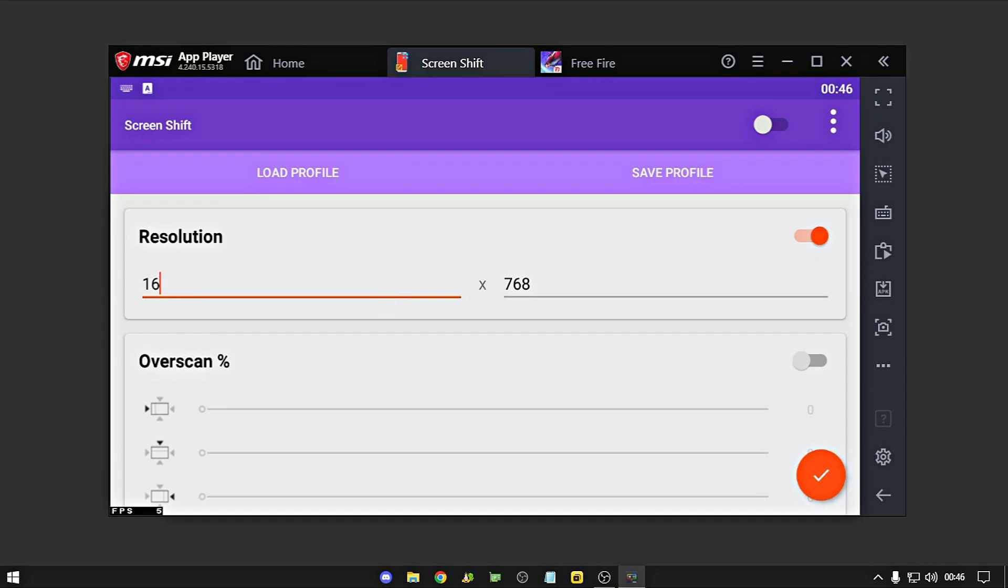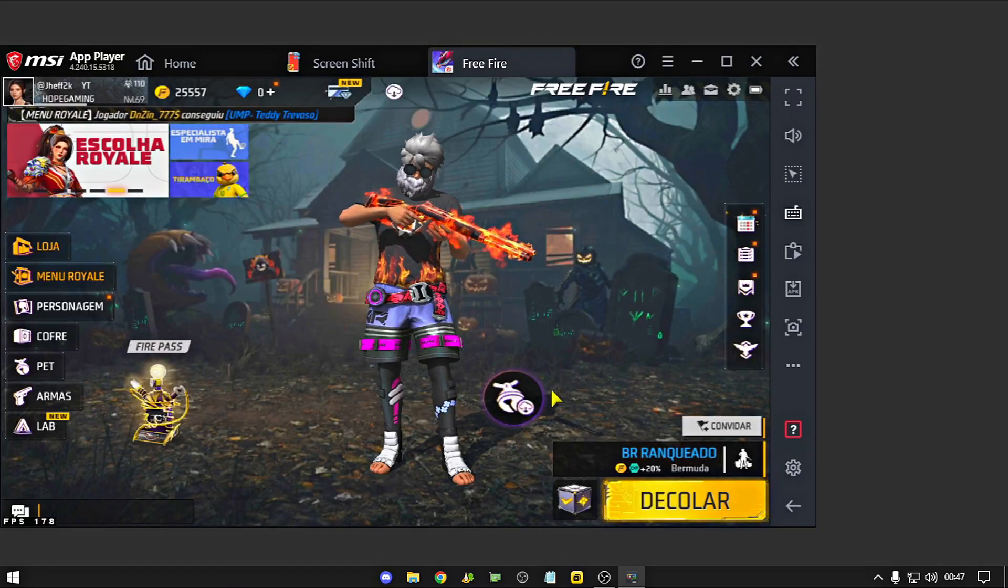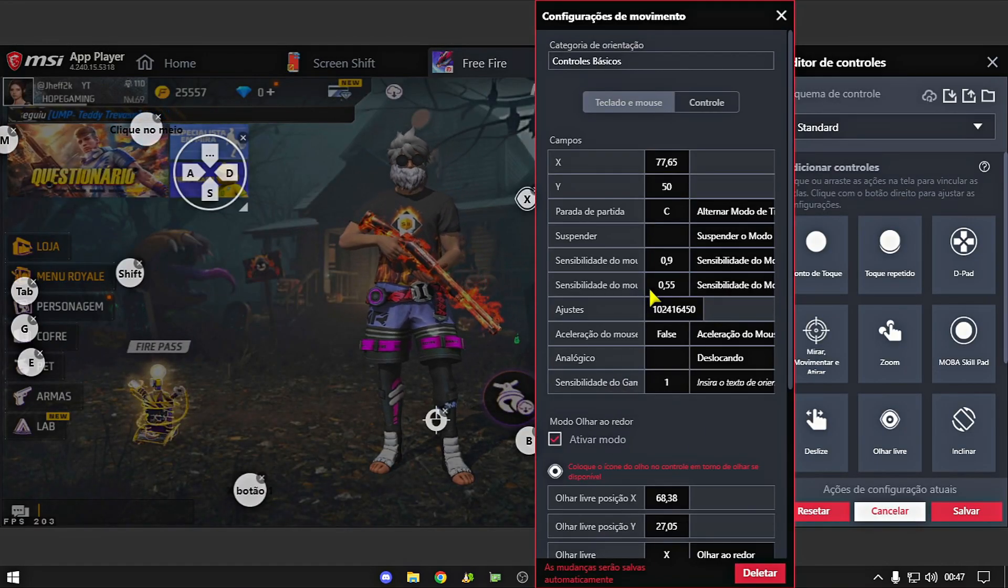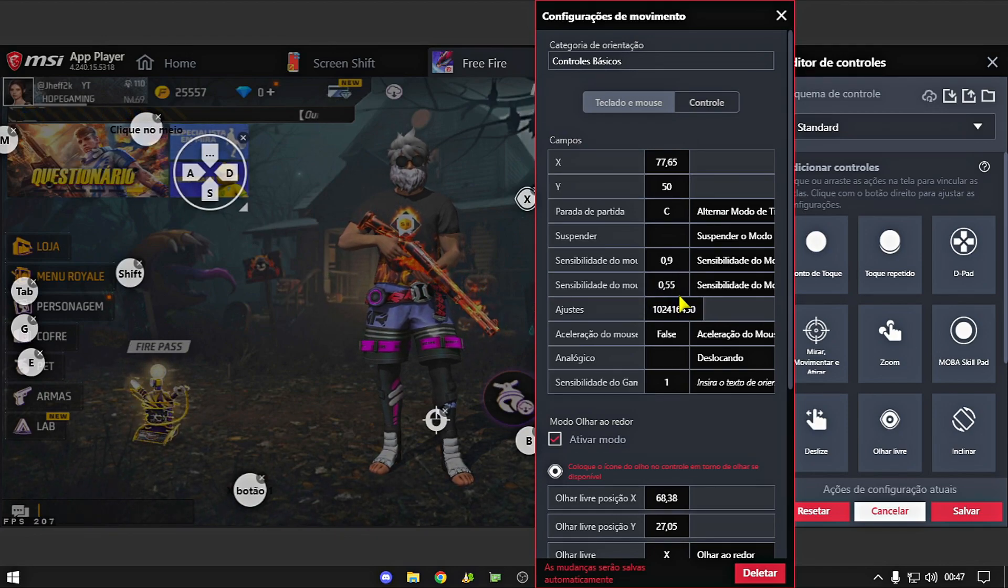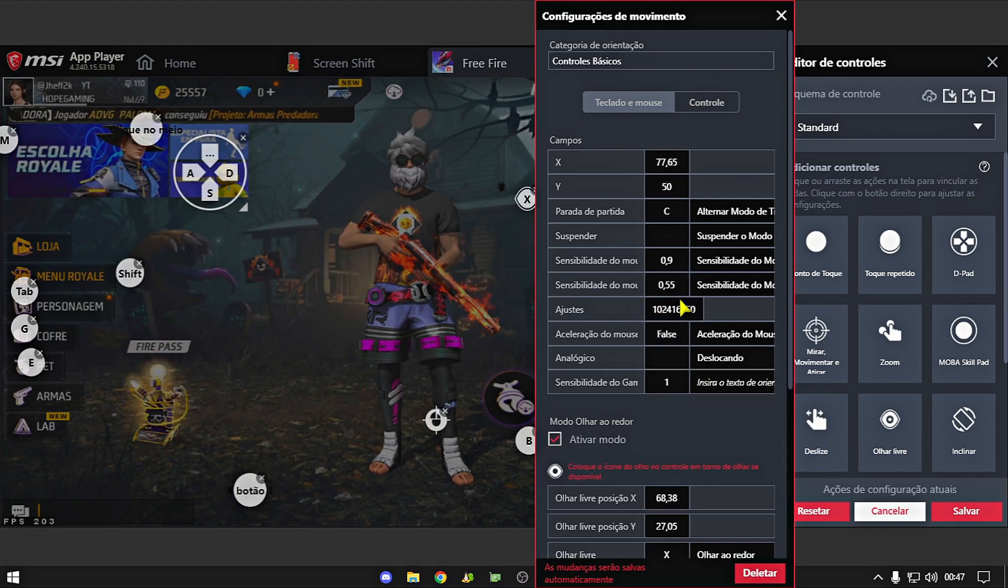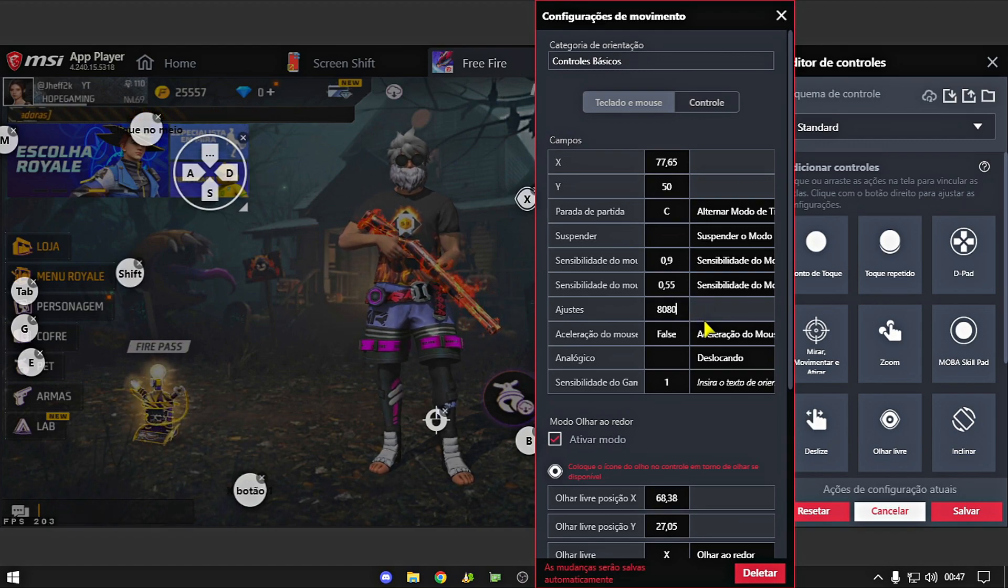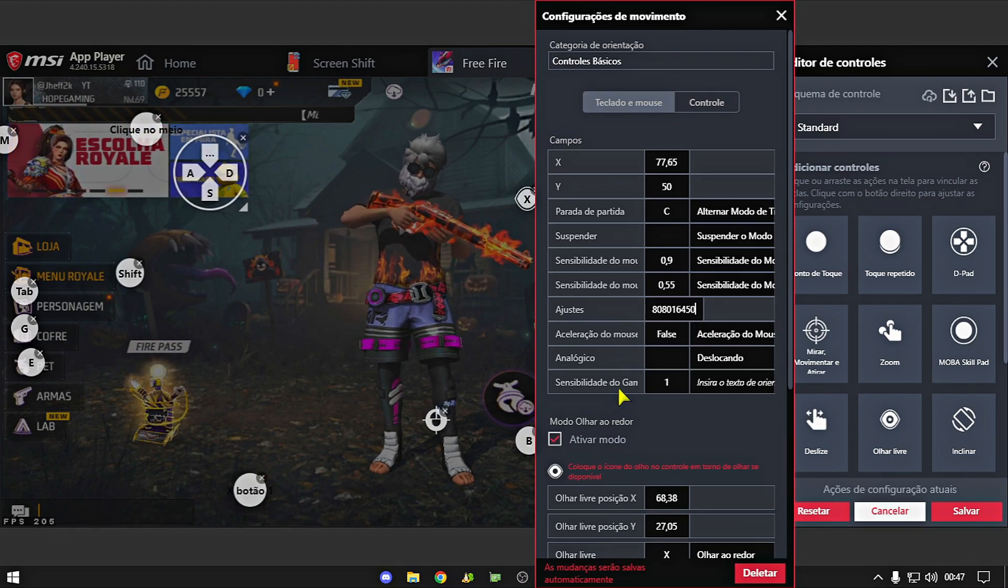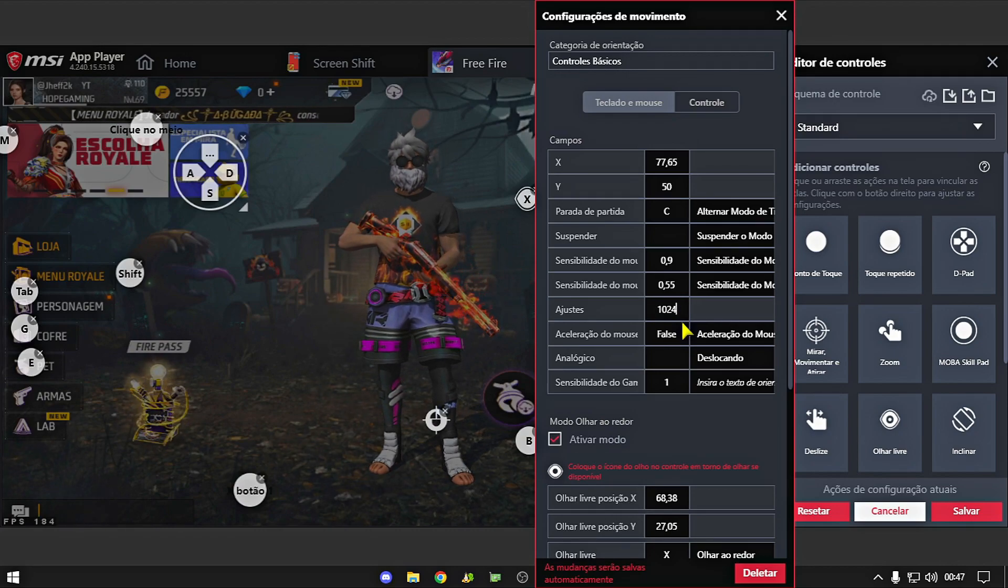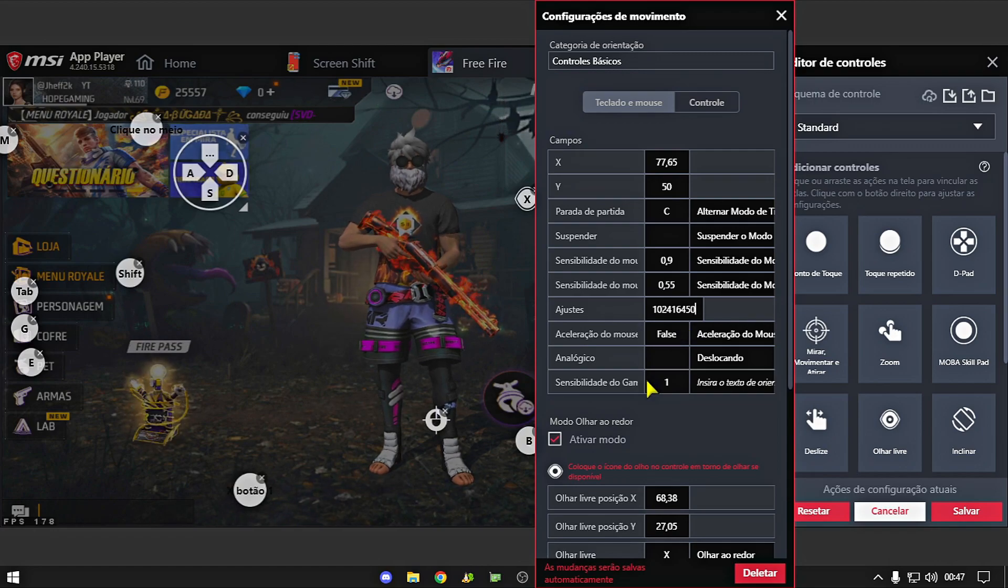Então, eu vou passar a sense que eu tô usando nessa tag esticada aqui. Fechou, tropa? Eu tô usando essa tag esticada dos 1600x1024, fechou? E essa é a sense que eu estou usando com essa tag esticada, rapaziada. Sense X 0,9, Sense Y 0,55. E o ajuste é o 1024x16450, mas vocês podem estar testando também esse daqui, que é o 8080x16450. Esse aqui também tá muito bom, mas no momento que eu estou usando o 1024x16450.